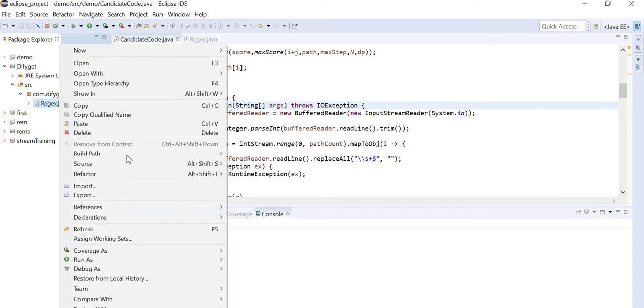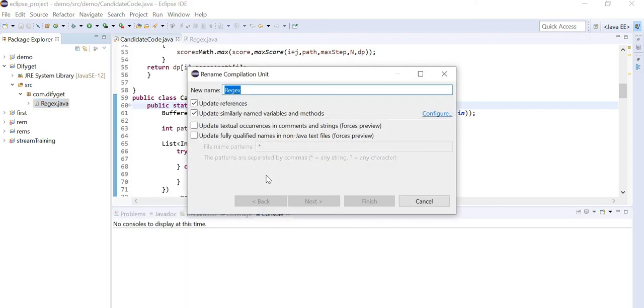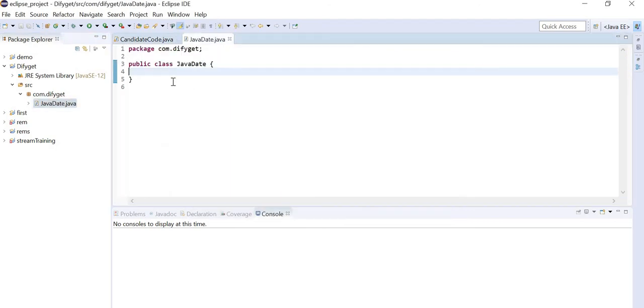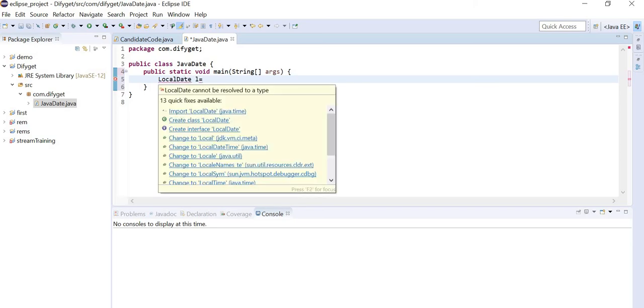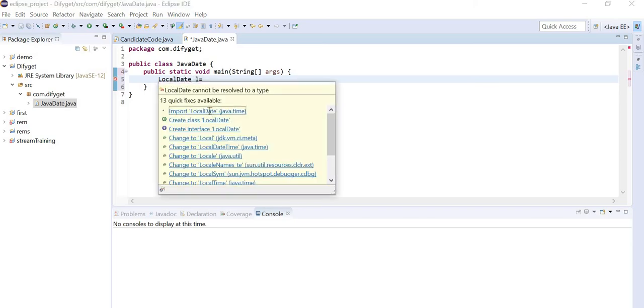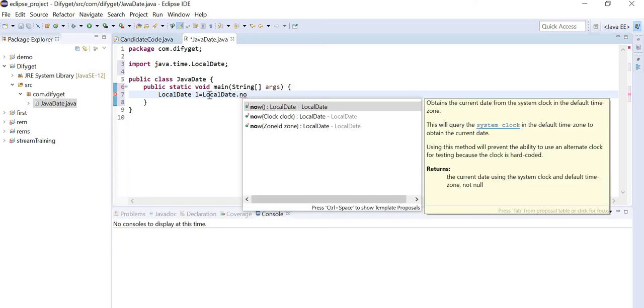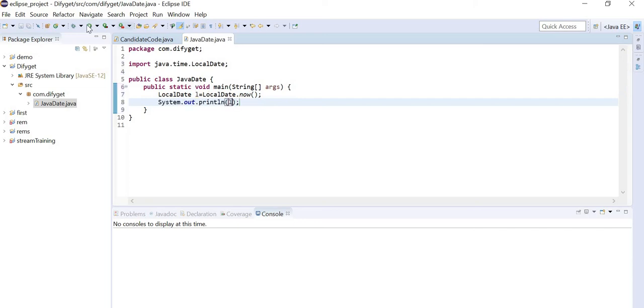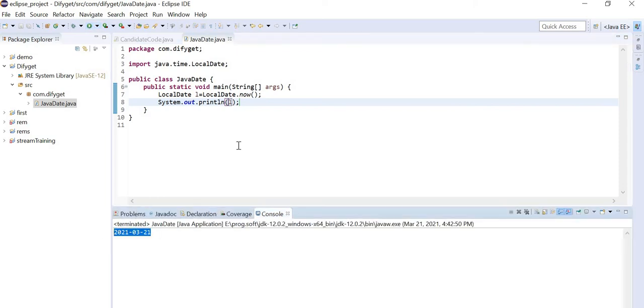What I will do is let me delete this regex, or let me refactor the name itself. Rename it and I will give it as JavaDate. Let's give the name as JavaDate again, let's create a main method. What we are going to do is we are going to use LocalDate. For local date, what I can write - LocalDate l. LocalDate is an immutable class. LocalDate l equal to LocalDate.now. So many functions are there. I will just write LocalDate.now. Now you can see what is today's date. So I will do sysout l, save it and run it. So today's date is this - 21/3/2021.